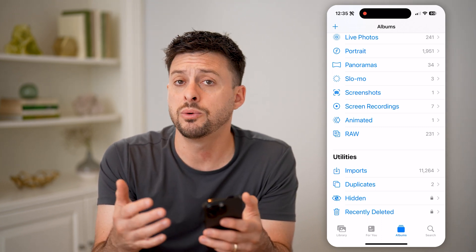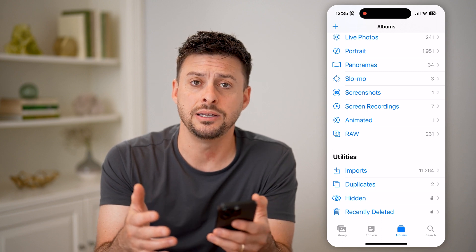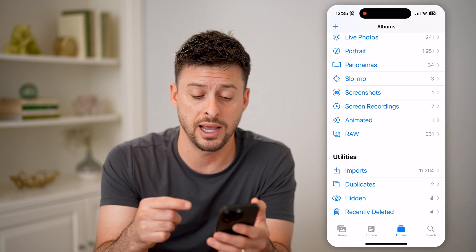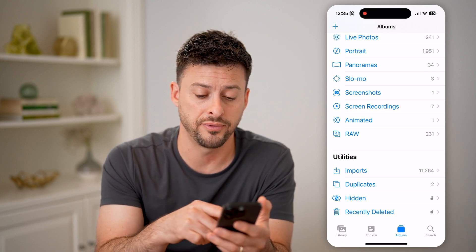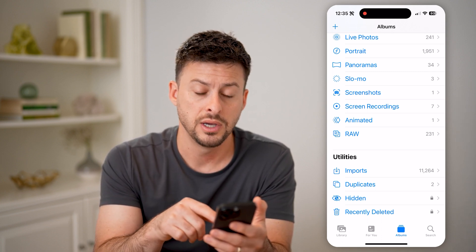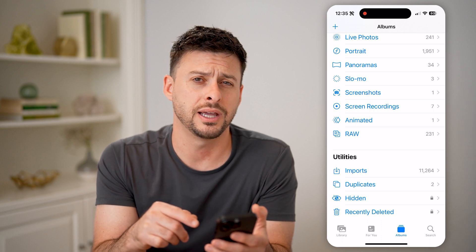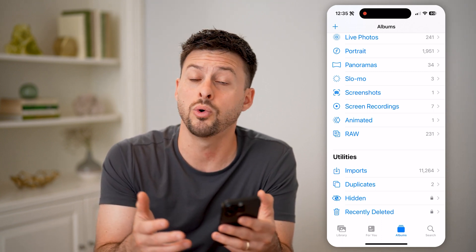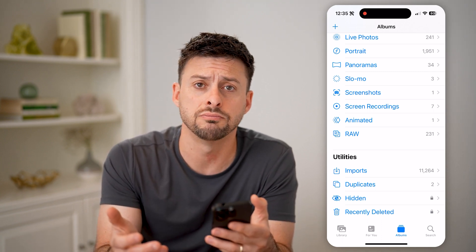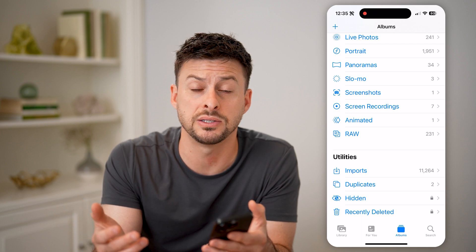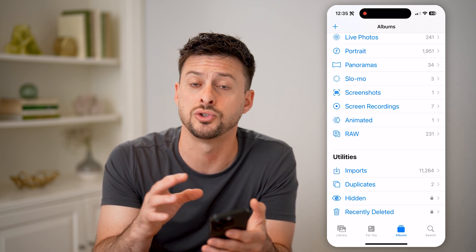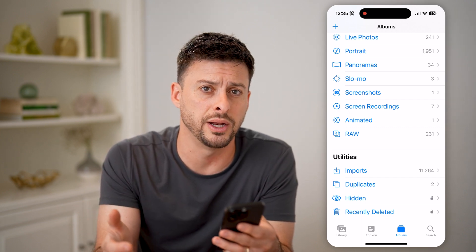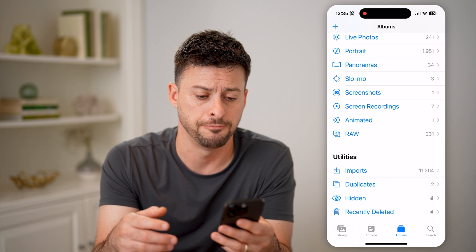It will use either your Face ID or the passcode that you've entered in for your phone to unlock it, and you'll be able to see all of those hidden photos or videos. Keep in mind this is a good place to store sensitive information or pictures that you don't want anyone else to see.